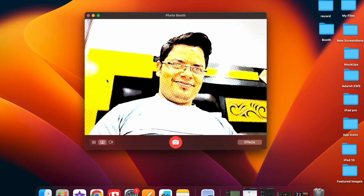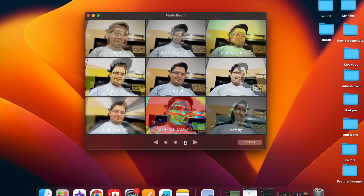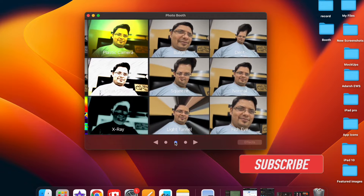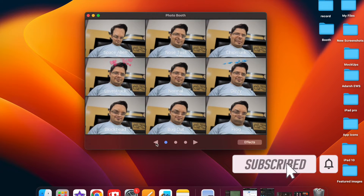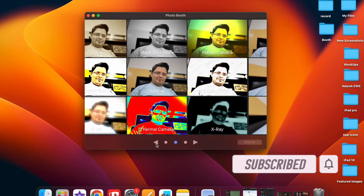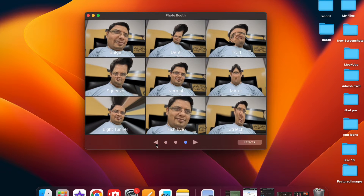That said, let me show you how it works the right way. Before getting started, make sure you have subscribed to our YouTube channel and hit the bell icon so that you won't miss any update from 360 Leader.